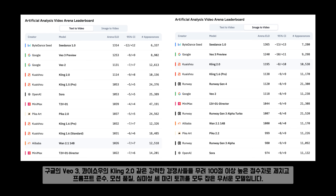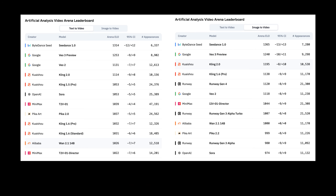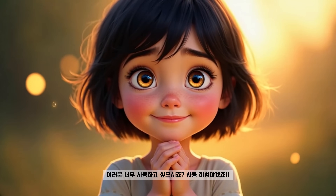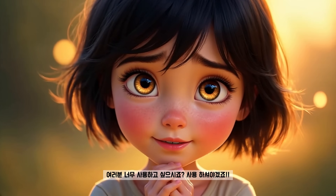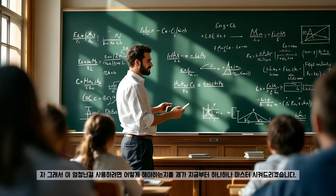구글의 VO3, 콰이쇼우의 Kling 2.0 같은 강력한 경쟁사들을 무려 100점 이상 높은 점수차로 제치고, 프롬프트 준수, 모션 품질, 심미성, 그리고 속도까지 모두 잡은 것입니다. 어때요 여러분? 너무 사용하고 싶으시죠? 사용하셔야겠죠?